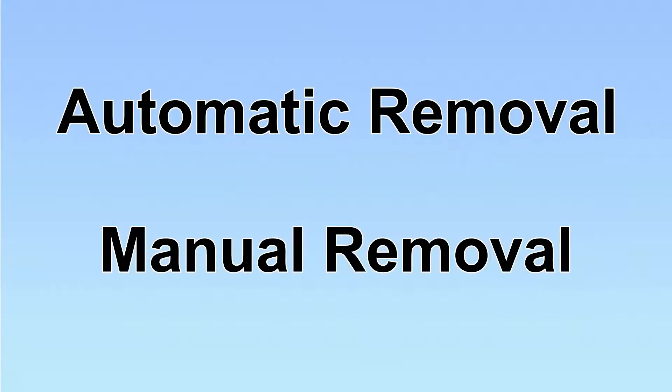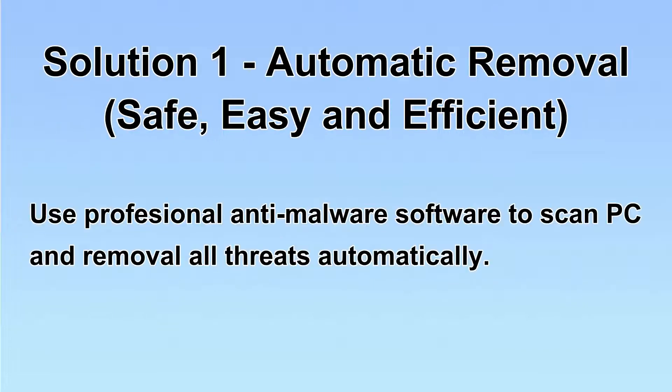We have two solutions to remove the virus: automatic removal and manual removal. I will show you automatic removal first.